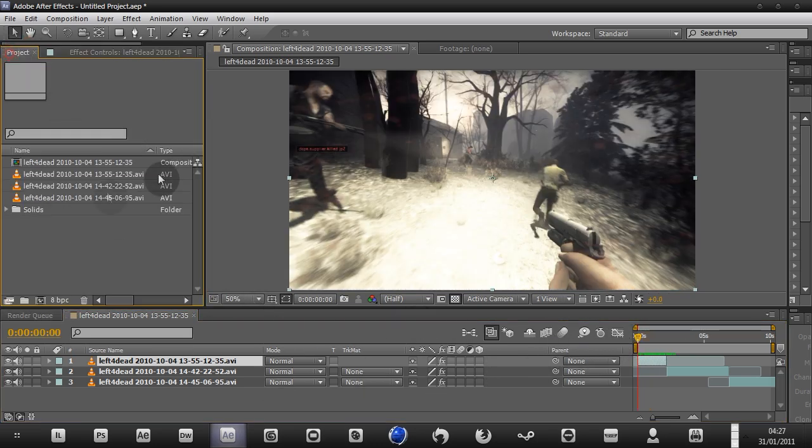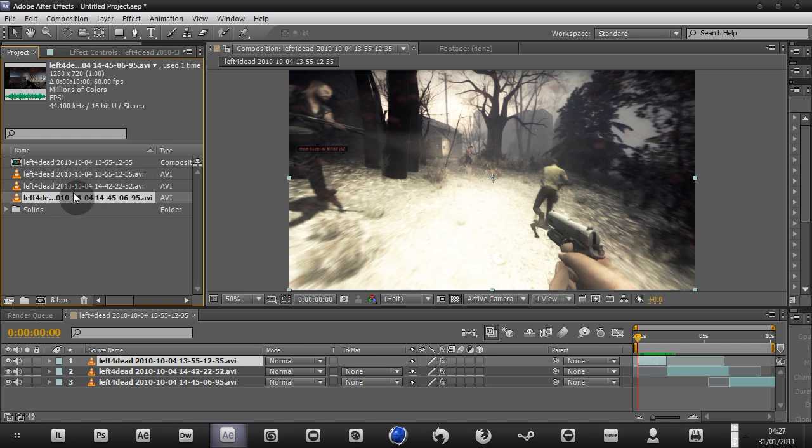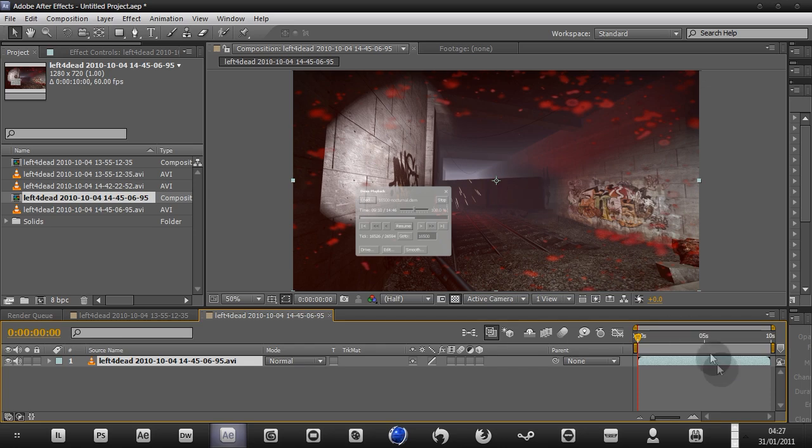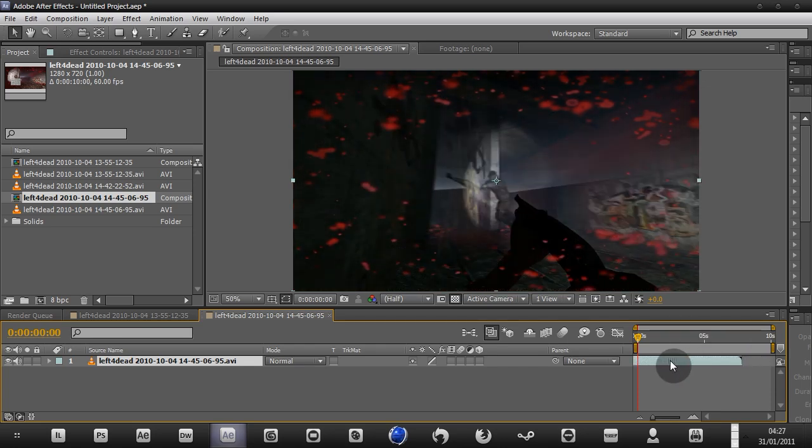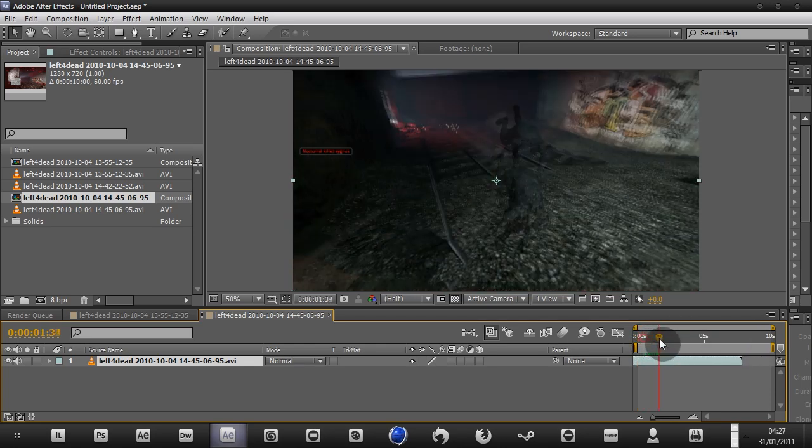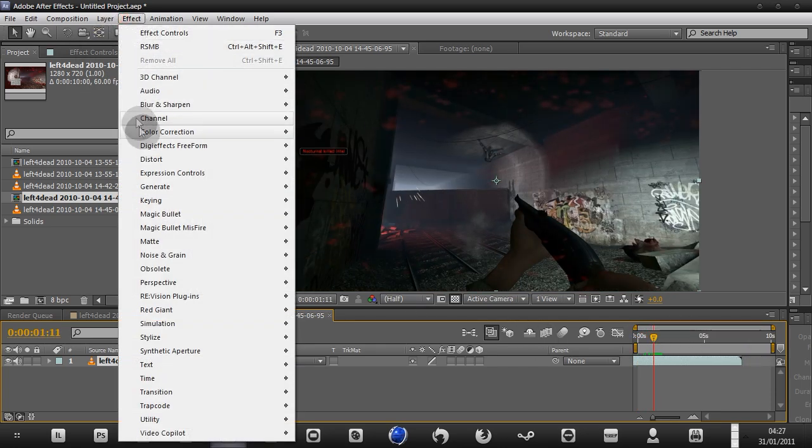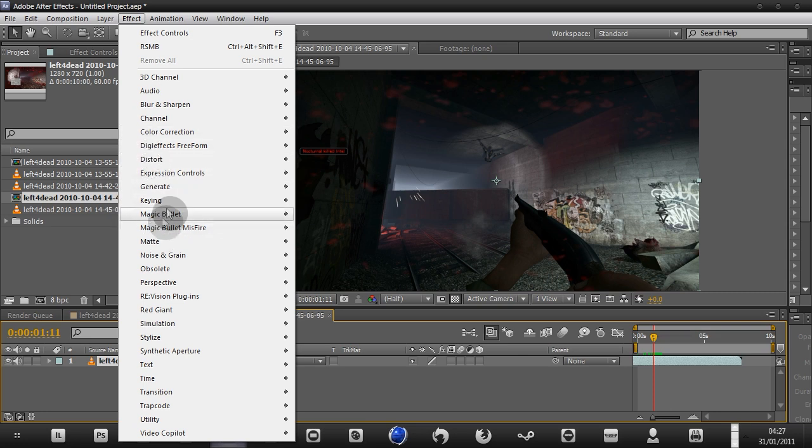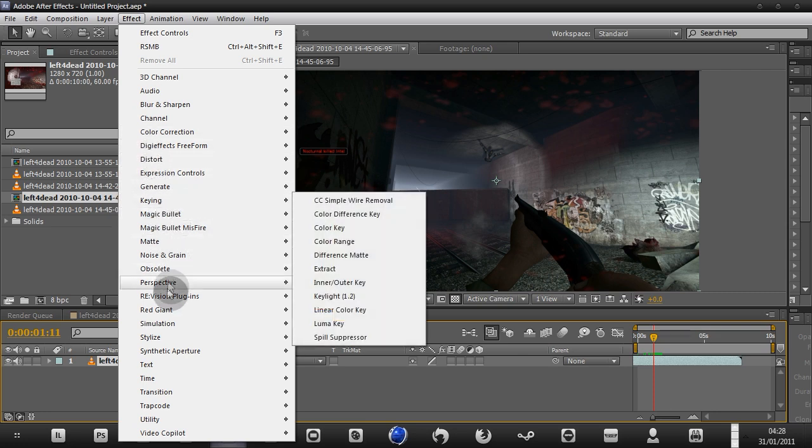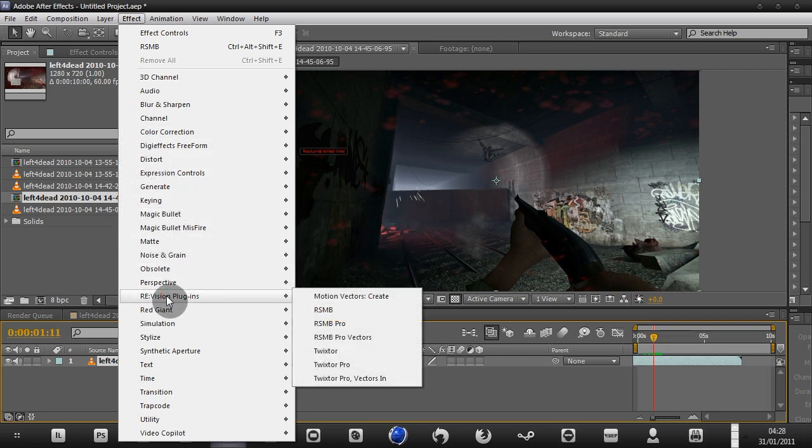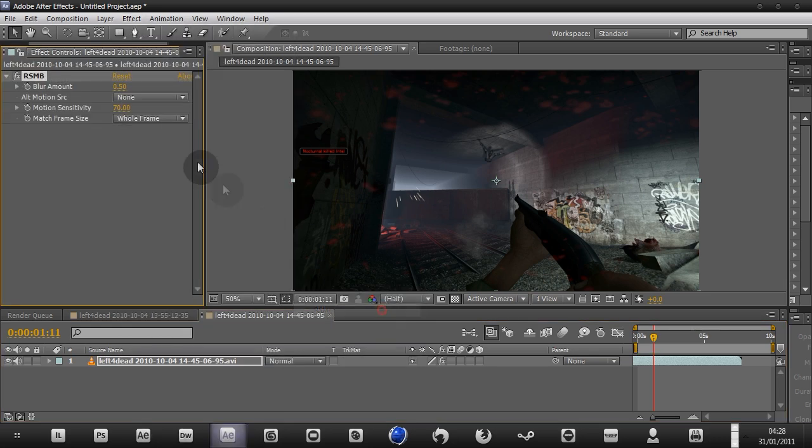If you import a clip here, I have my clip in my project palette and I'm going to drag it into the make new comp button. This is my clip. First thing I'm going to do, I'm going to go to Effect, Revision Plugins, and RSMB, which stands for Real Smart Motion Blur.